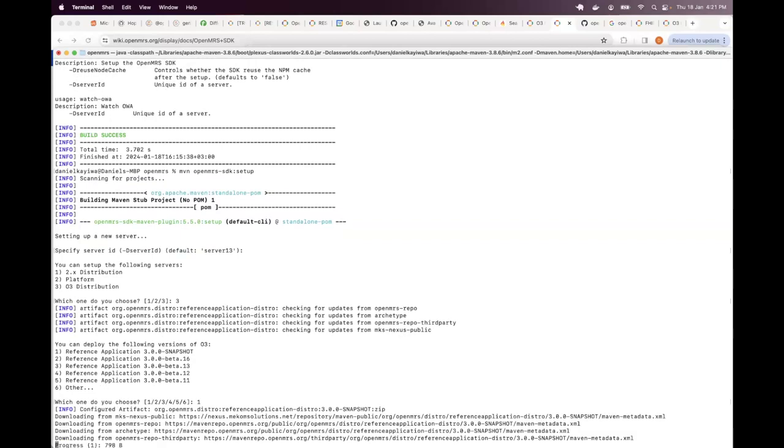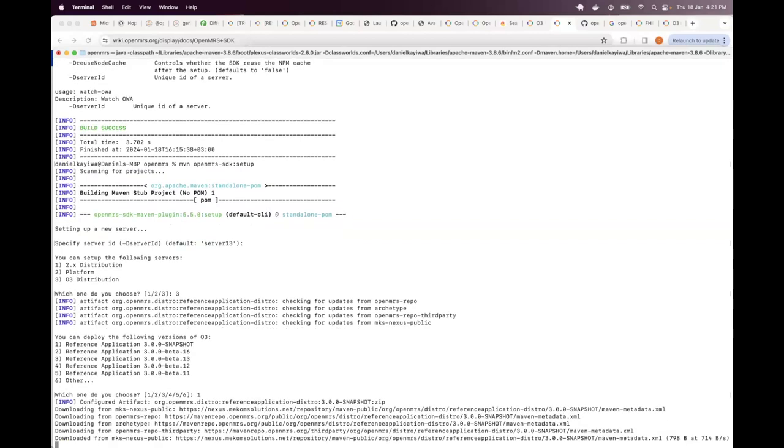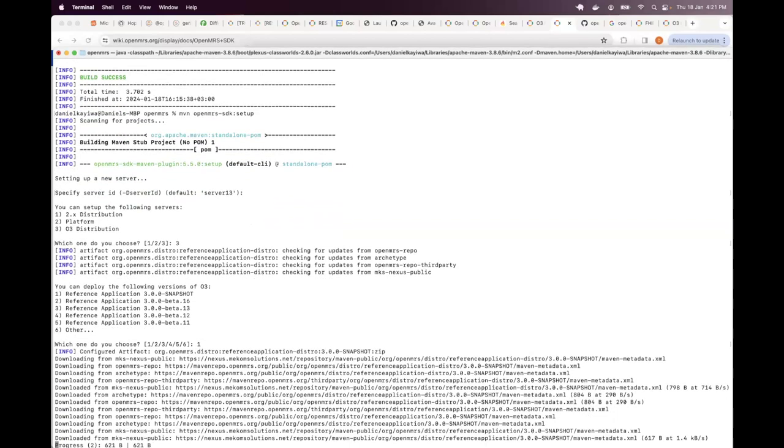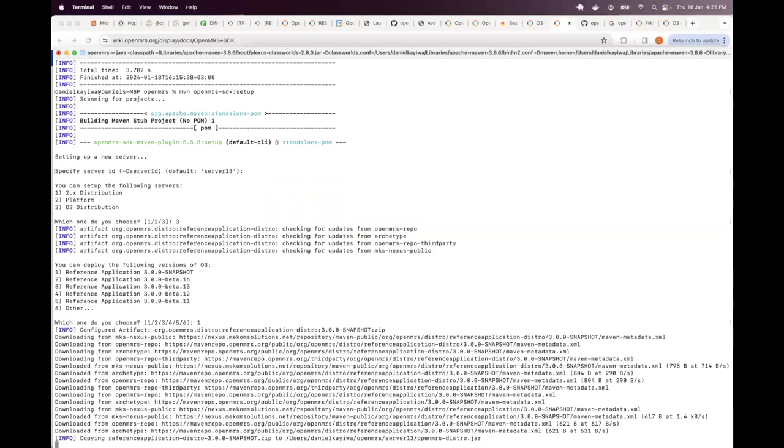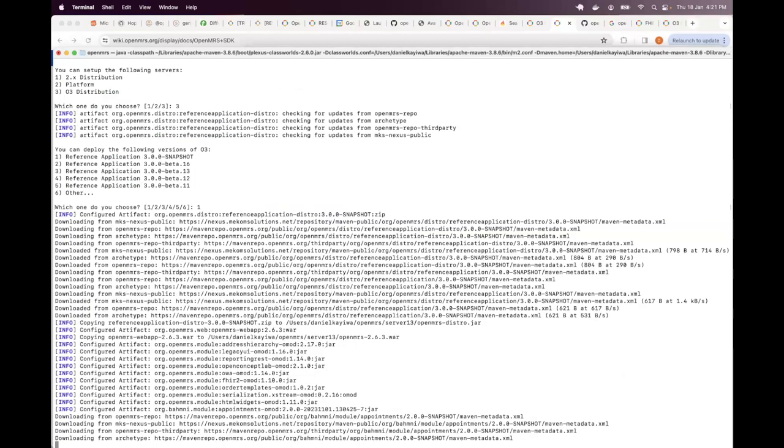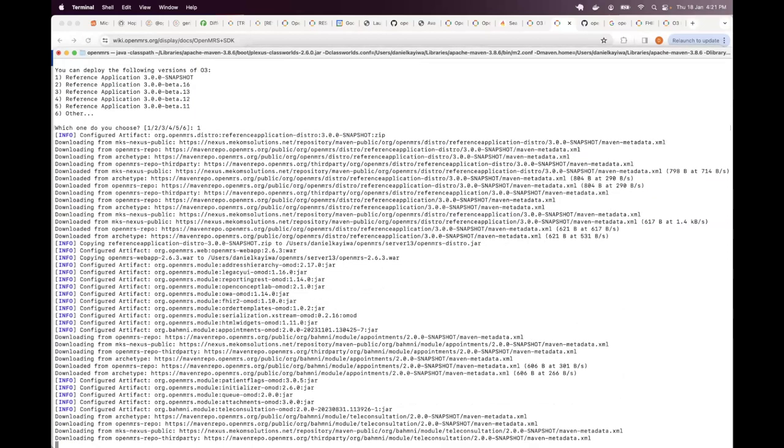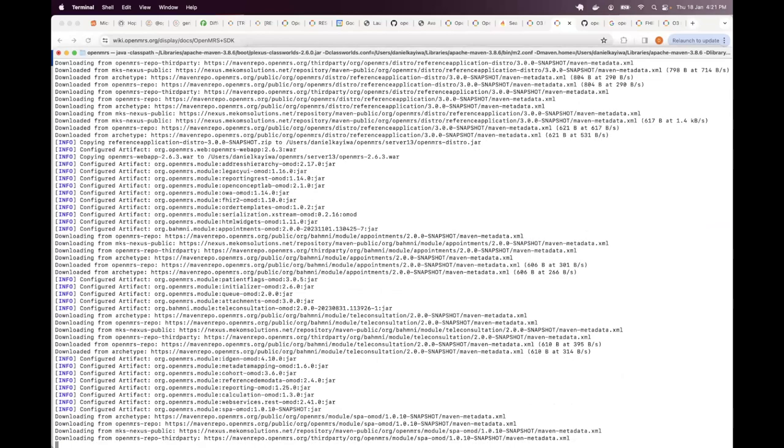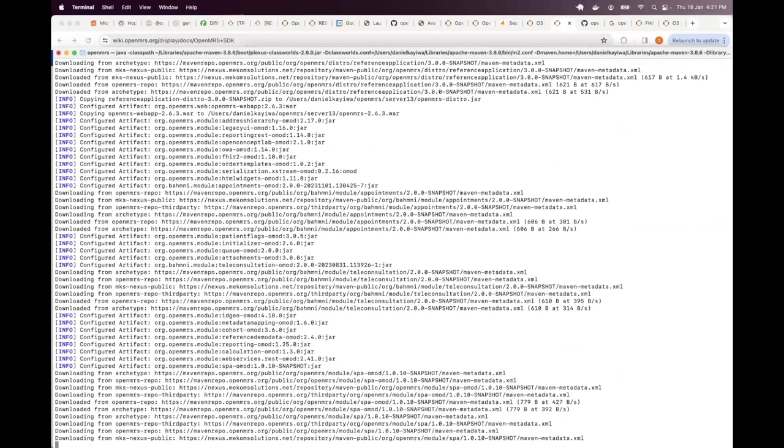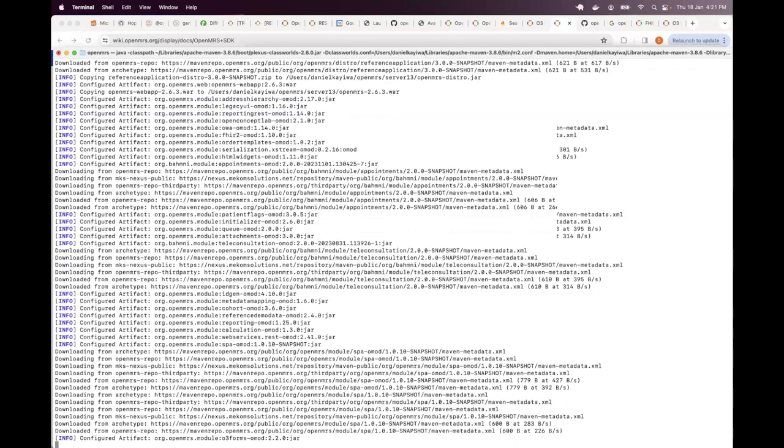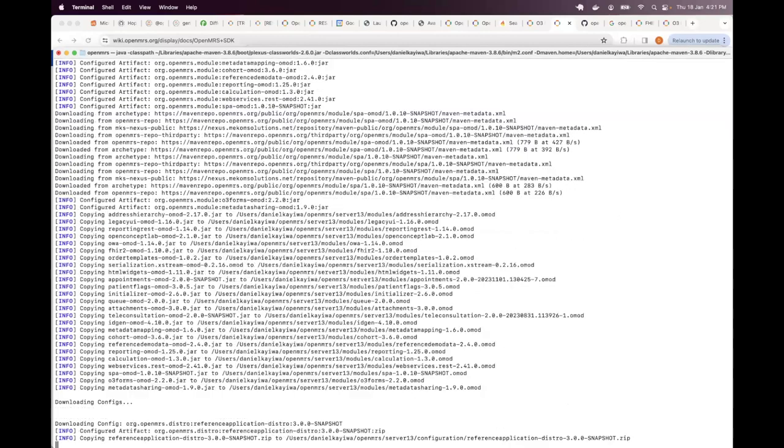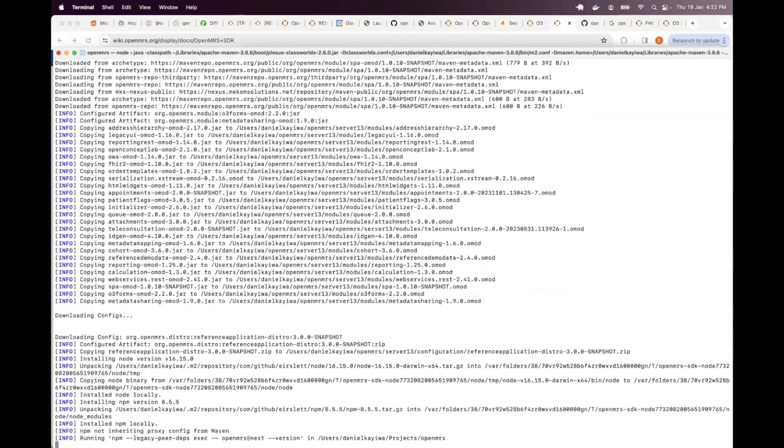So then it goes ahead and downloads the artifacts for that. While running and downloading this, if you make a mistake or if you find that you've selected the wrong option, different from what you wanted, you are always free to stop the SDK by simply pressing Ctrl C.